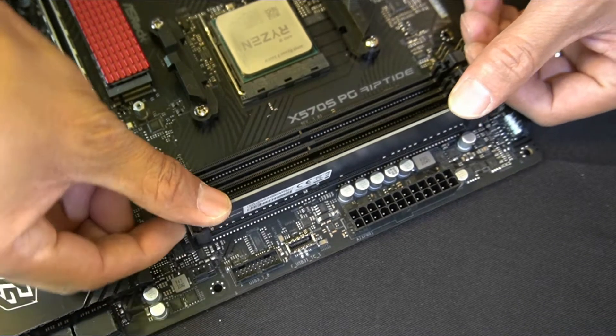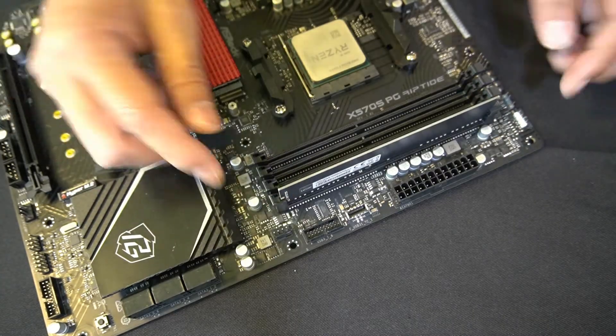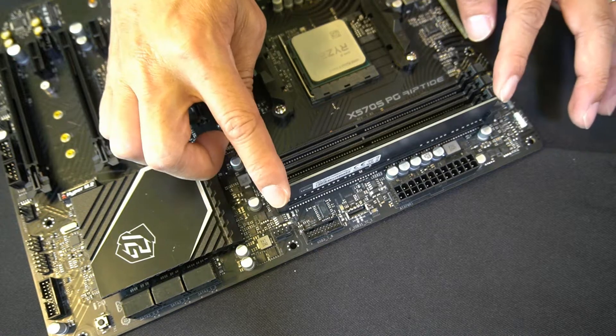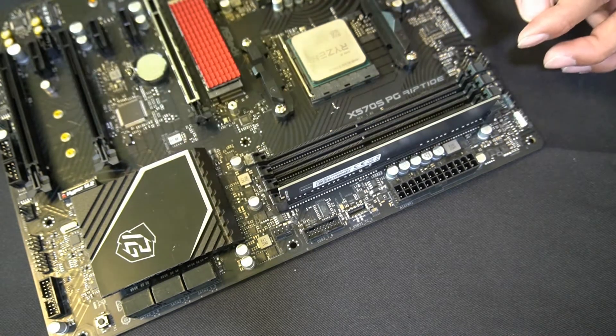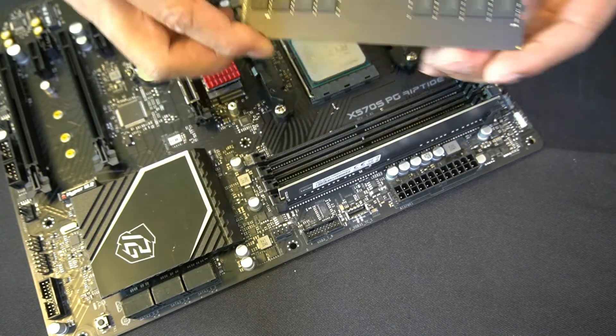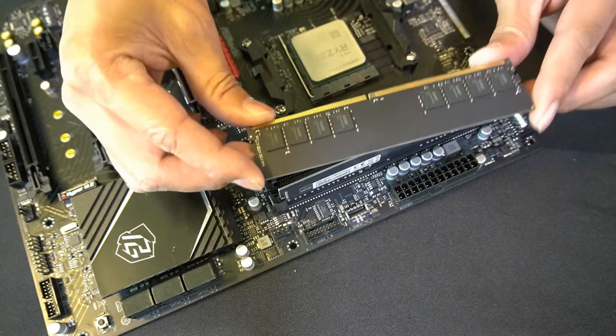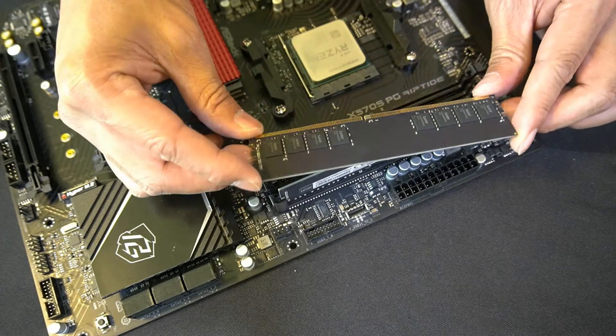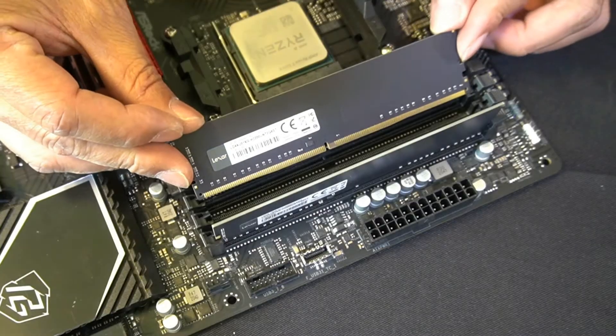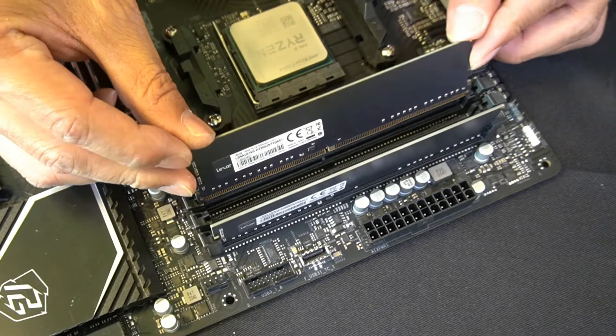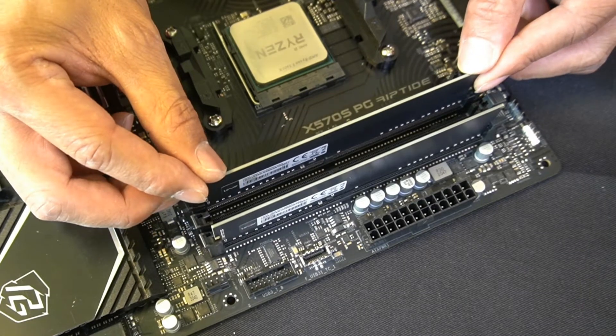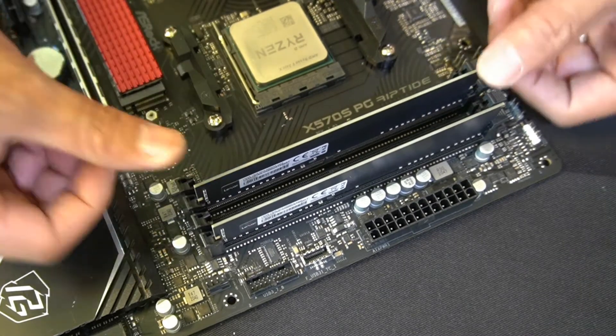Now for the next module, same thing: hold the memory module on either side, line it up to the notch, push it down a little bit, and once you're in,